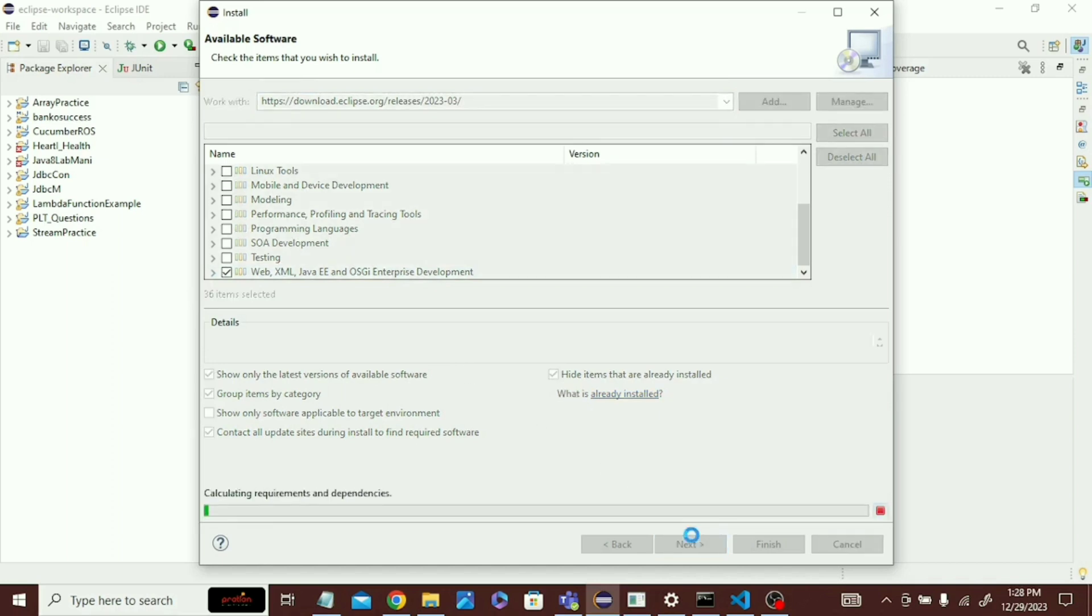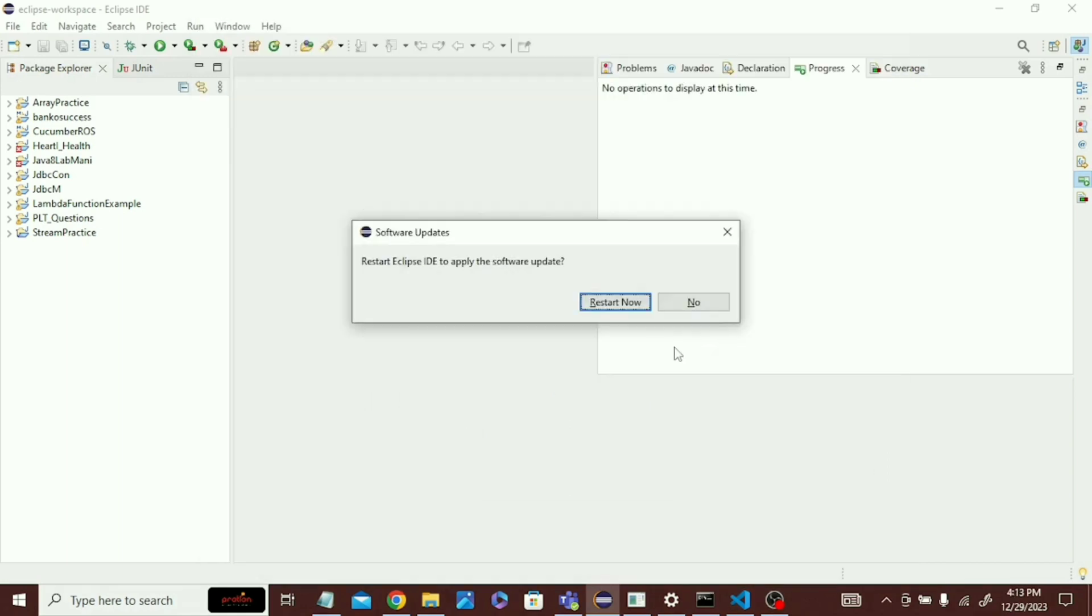Click Next. It will take a little bit of time, it depends on your internet, so let it finish. After finishing, it will also take a little bit of time, then it will show you the restart option.